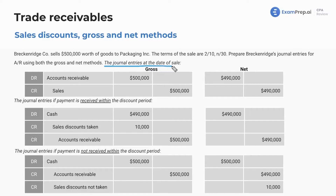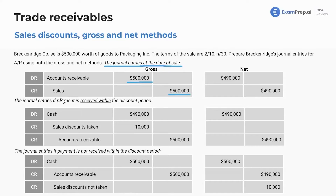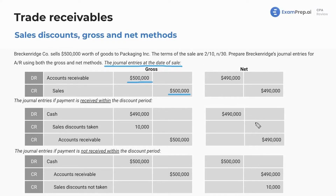The journal entries at the date of sale: under the gross method, you don't net anything together — you just report it at the gross total amount. Accounts receivable and sales revenue — during the exam it might just say 'sales.' Under the net method, we immediately net them together. We assume that they take the discount, and then we'd reverse that out if they really didn't.